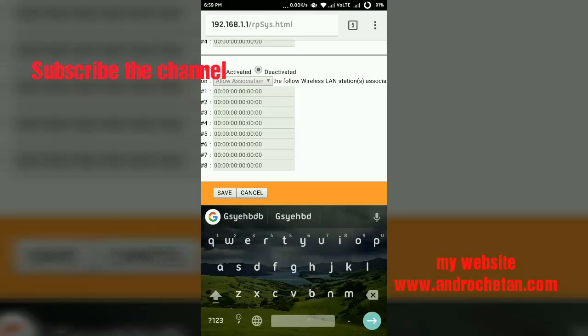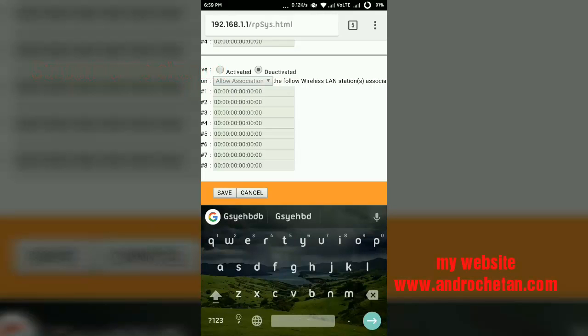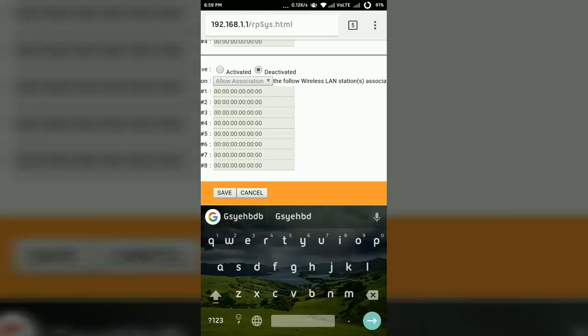So friends, if you like my video, don't forget to subscribe my channel and give a like to this video. And don't forget to visit my new website www.androchetan.com. The link for that website and for this app is in the description. So go and check out the description. So thanks for watching, rate, comment, and share this video.